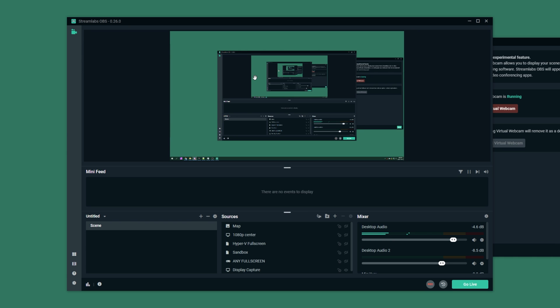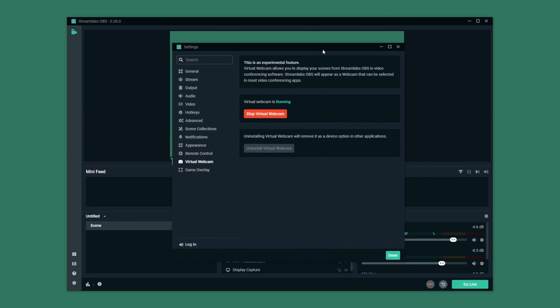Any software that accepts a webcam input will be able to use Streamlabs OBS's video output, or of course if you're using OBS it can use that output as an input. It may be a bit confusing to get your head around, but that's what it is.